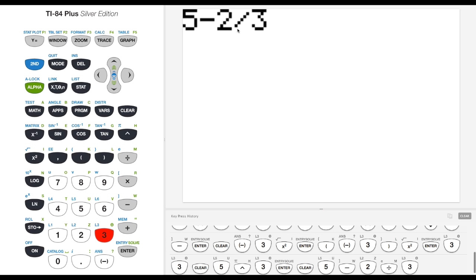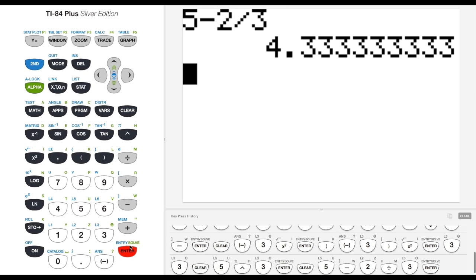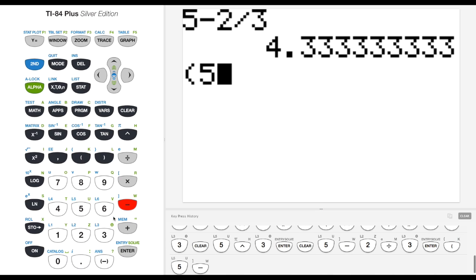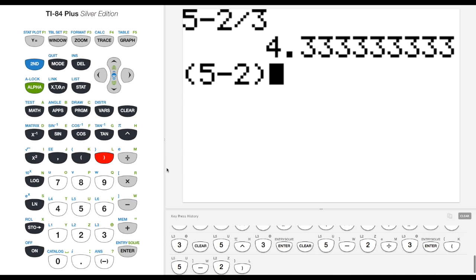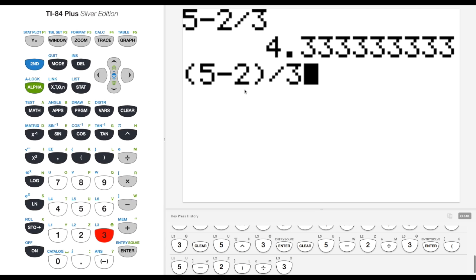that's going to do the division first because that comes first in PEMDAS, and then it's going to do 5 minus whatever's left over. If I want to do 5 minus 2 in parentheses and then divide by 3, I can write it, use my parentheses to my advantage, and get 1.